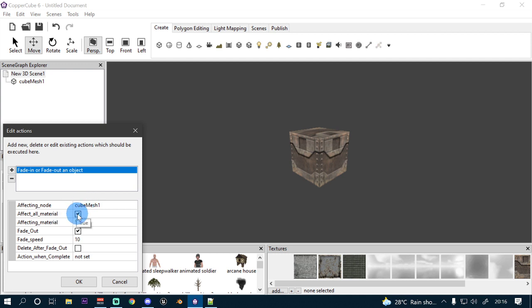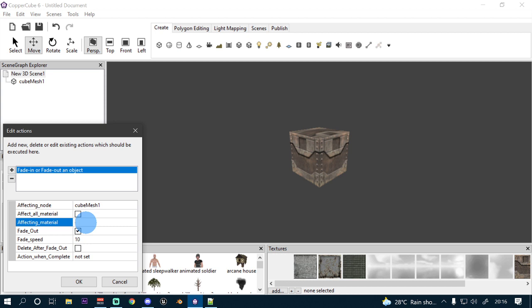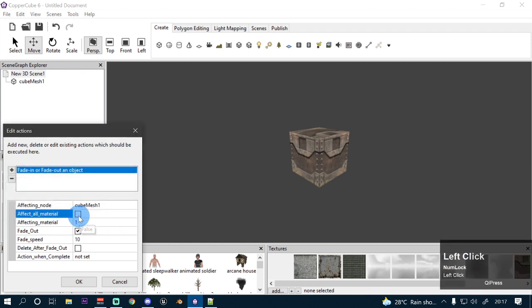If you don't want to affect all the materials of this cube mesh, you can uncheck the affect all materials parameter and specify the material you want to change. For example, if your object has five materials and you want to change only the second material, specify 2. For the third material, specify 3. If you want to affect all materials, check the affect all materials option.